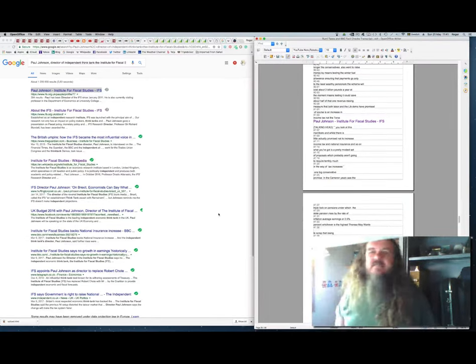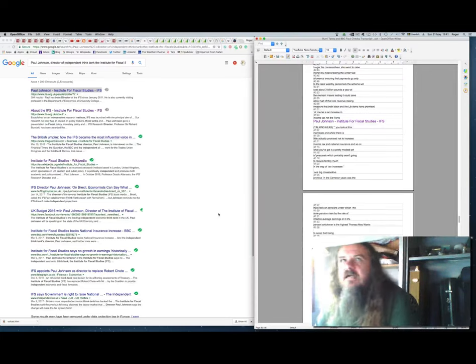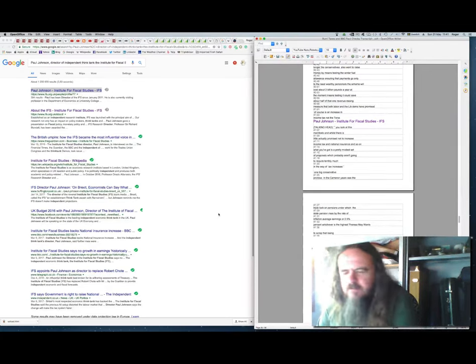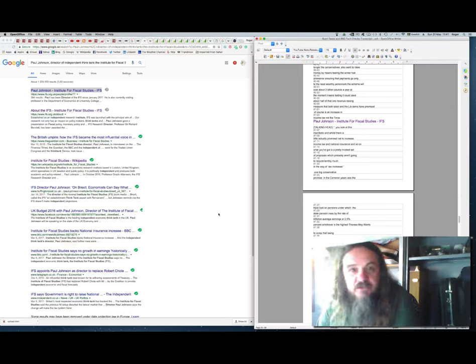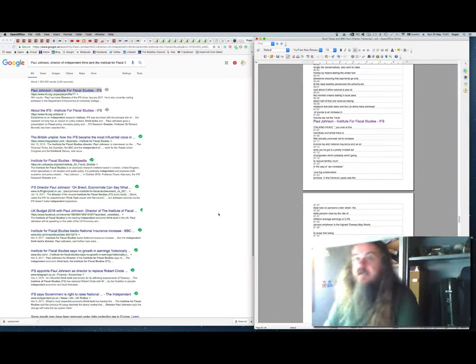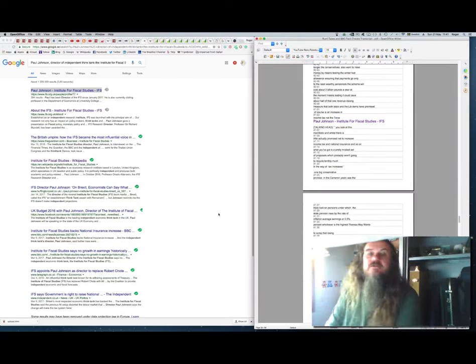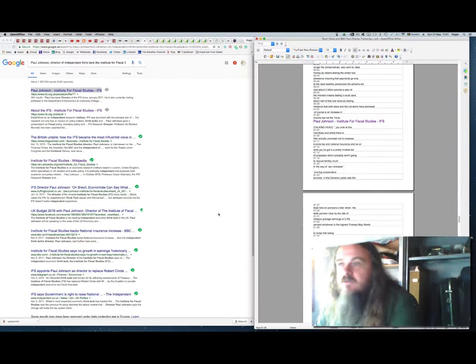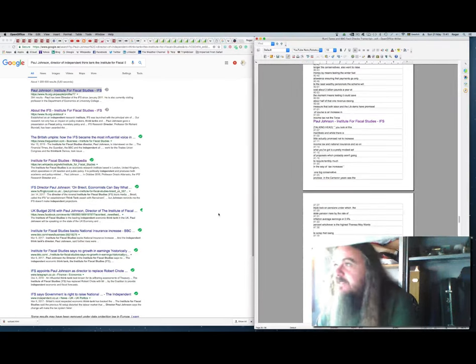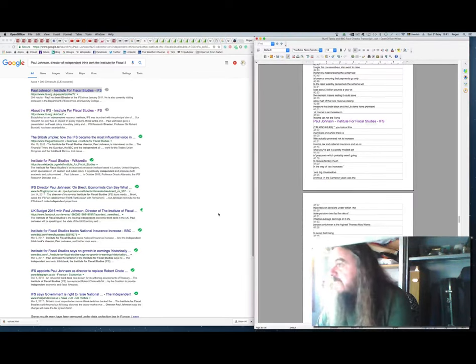betrayed Sparta to the Persians. There's a scene in the film, is it called 300, the one where the Spartan troops stopped the Persians at the pass. Quite a good film actually. But anyway, here we go, Paul Johnson. So who is Paul Johnson, this talking head that appeared on the BBC. And more importantly, what did he say?